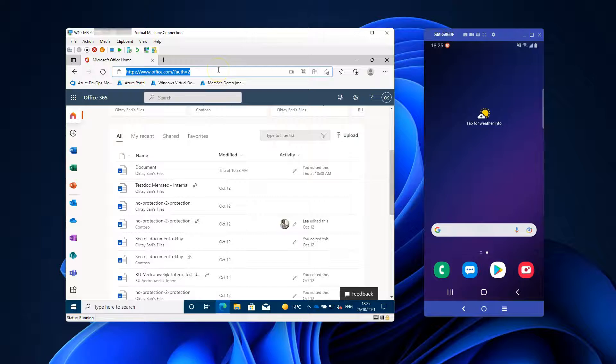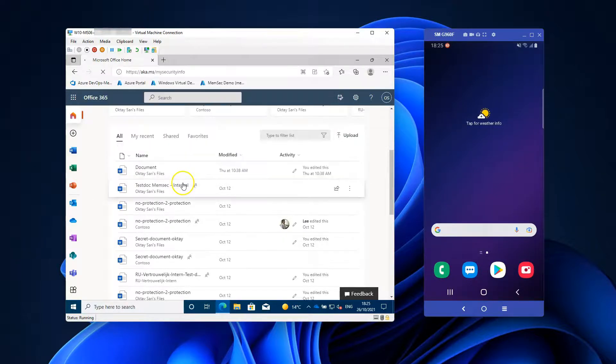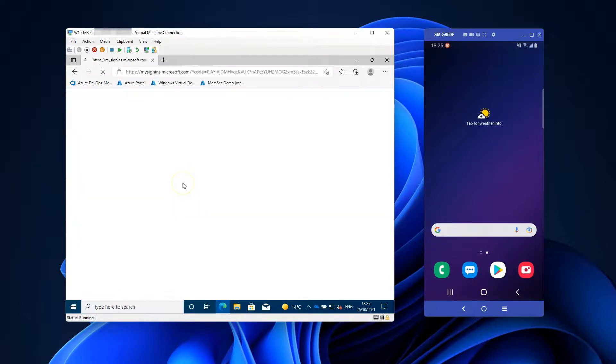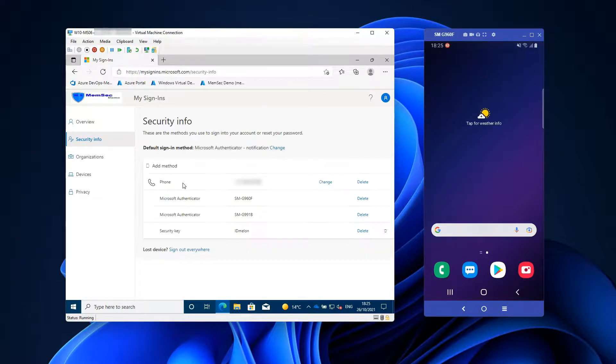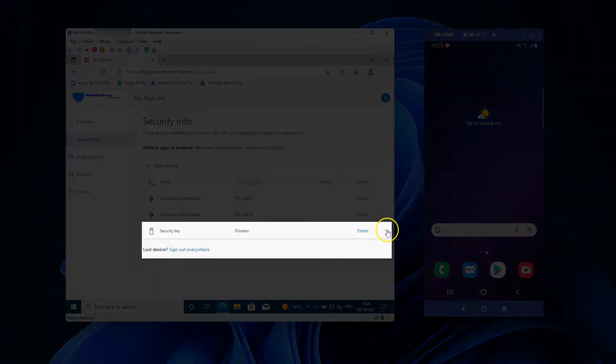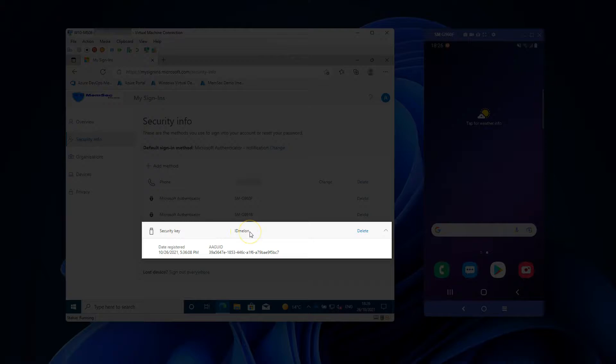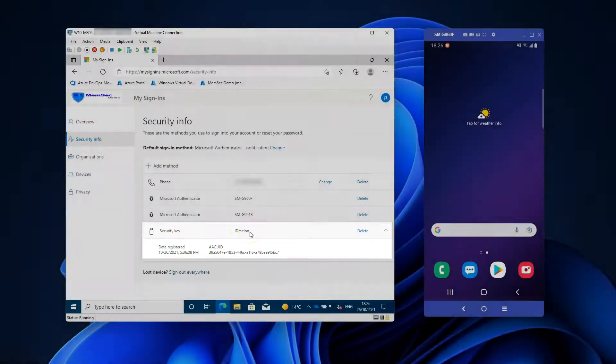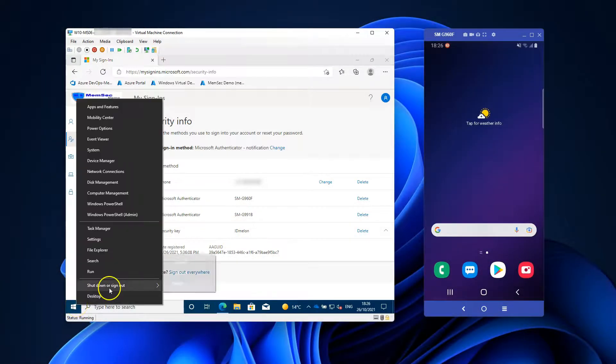Okay, let's have a look at my authentication methods. Okay, here you can see that I've added the ID Melon security key to my account in Azure Active Directory. Read the blog if you want to know more about that.